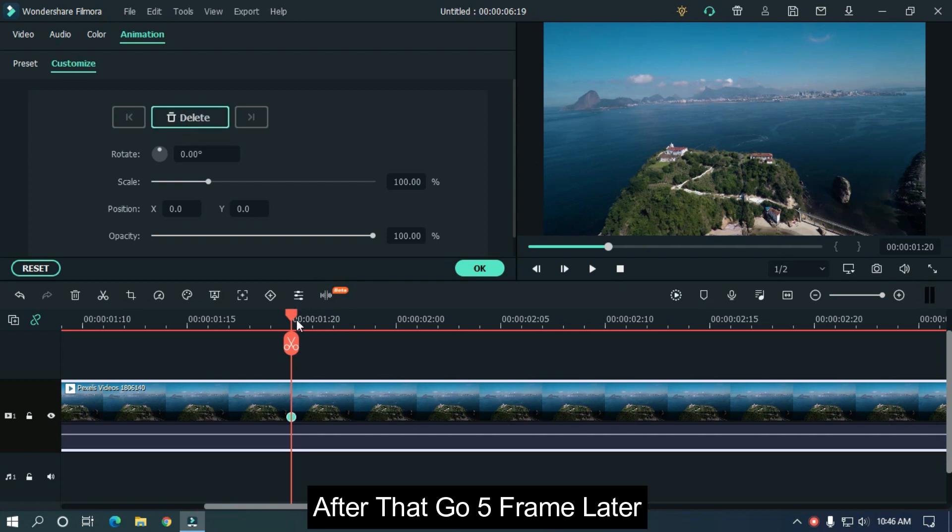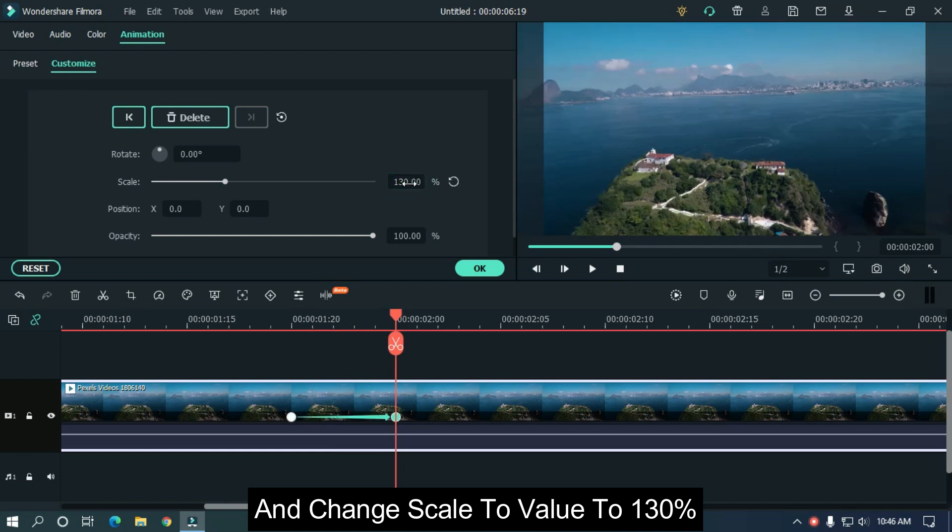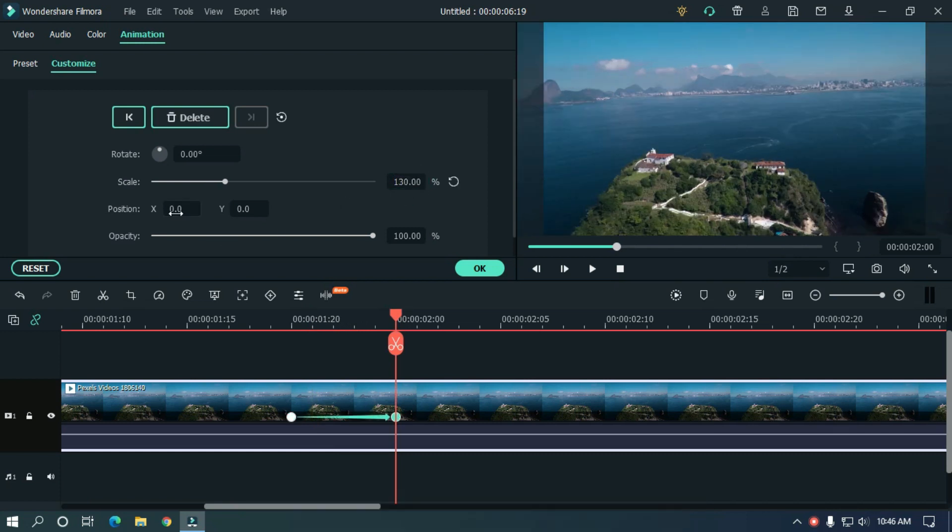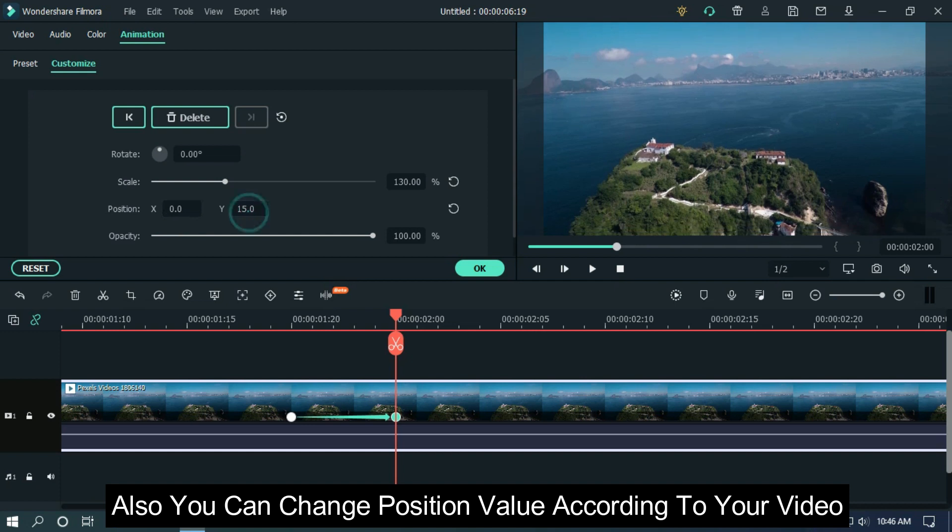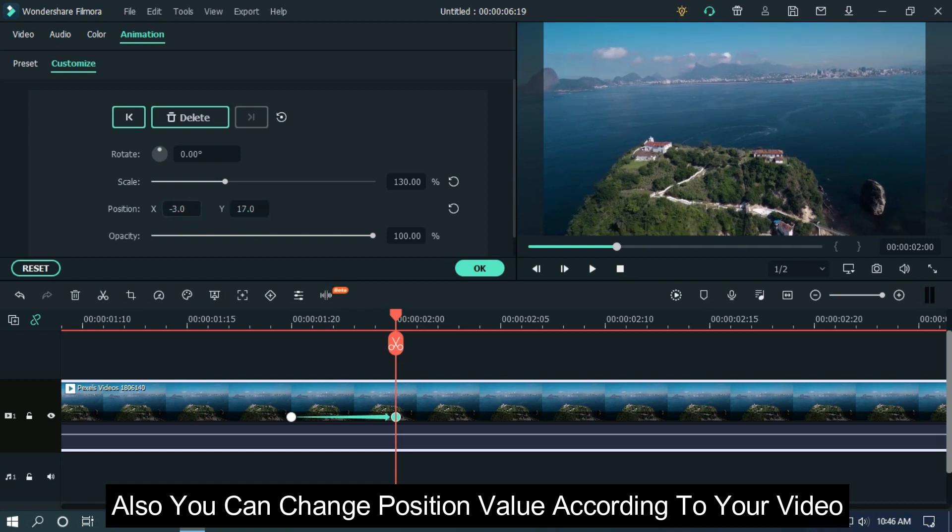After that, go five frames later and change scale value to 130 percent. Also you can change position value according to your video.